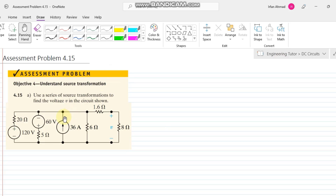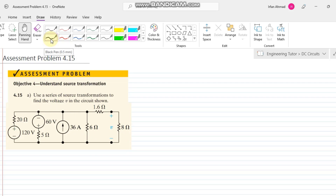Hello again. In this assessment problem, we have to use the source transformation method to find the voltage, denoted by small v, across a resistor. First of all, we have to see what the sources are here.